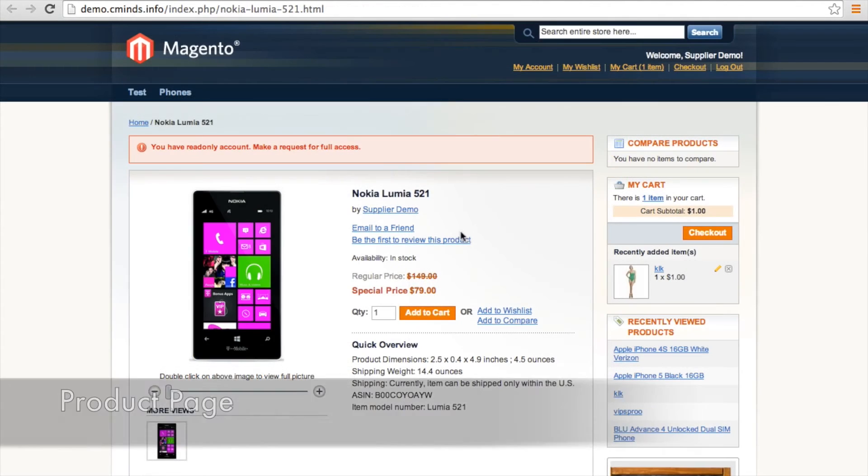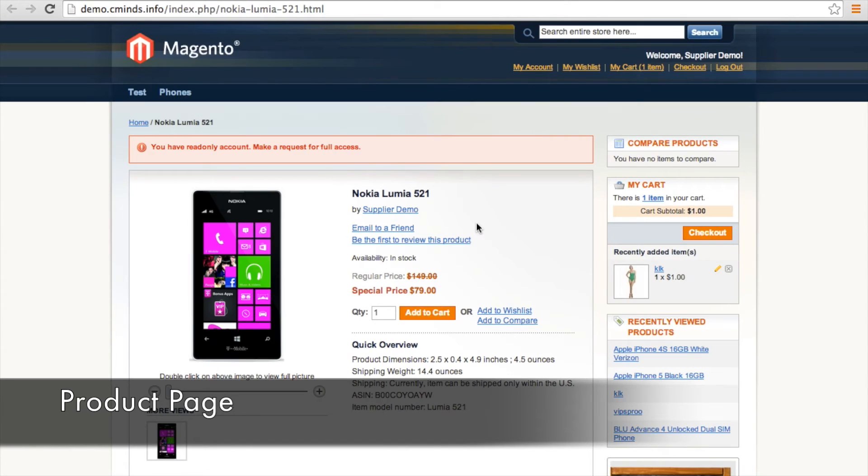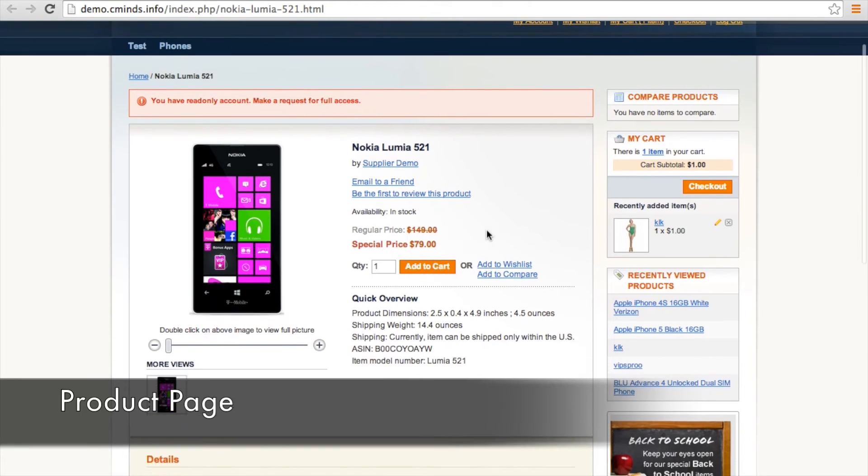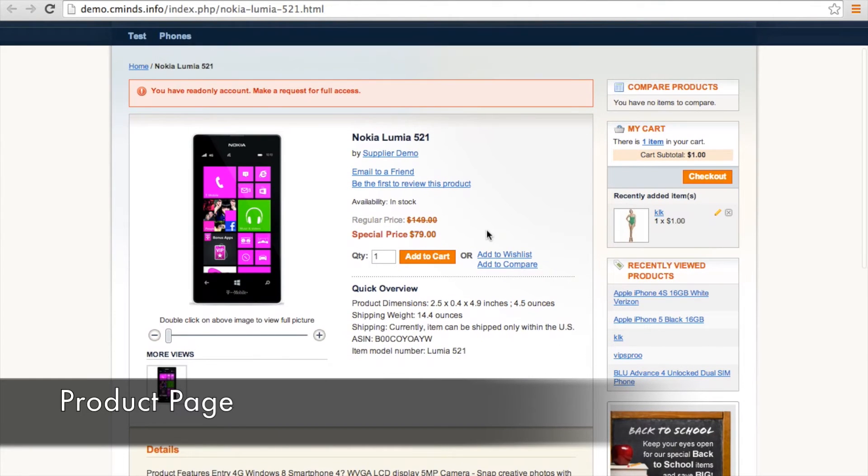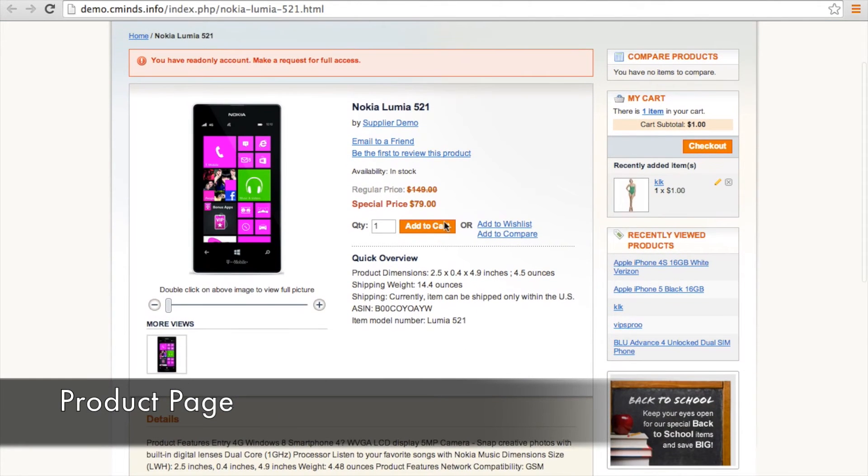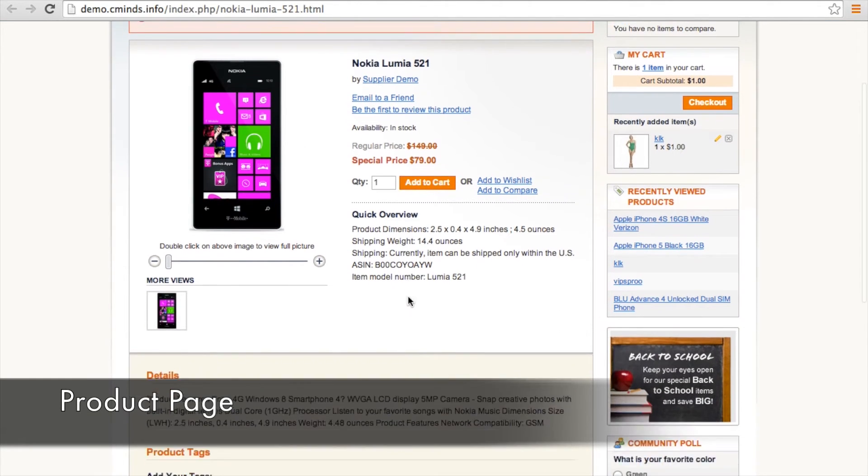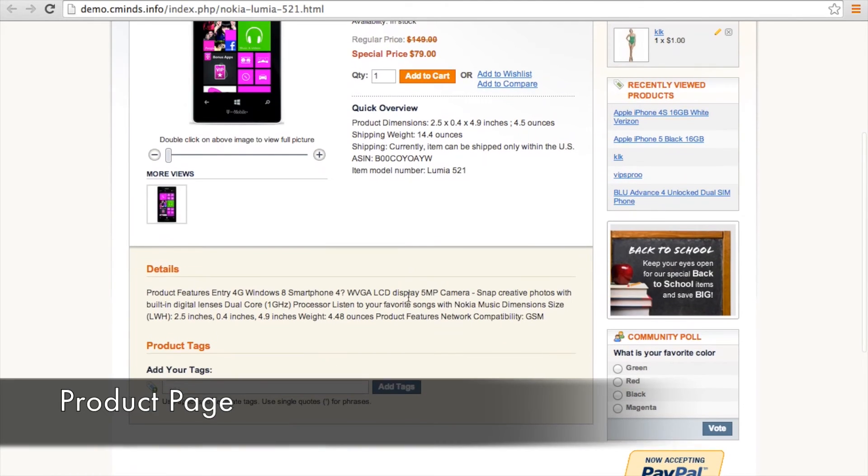And here's what the product page is going to look like in the store with the featured image and the different attributes represented in the main information, the quick overview, and of course the detailed description you can write when you create a new product.